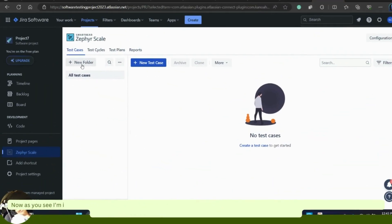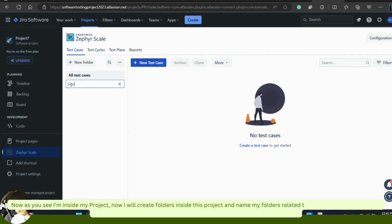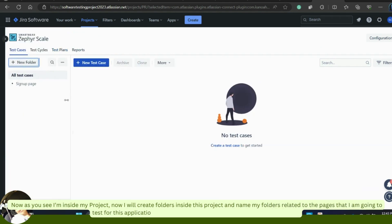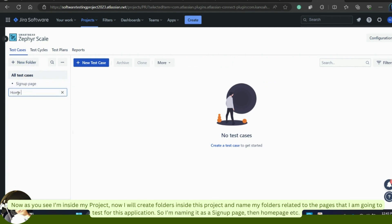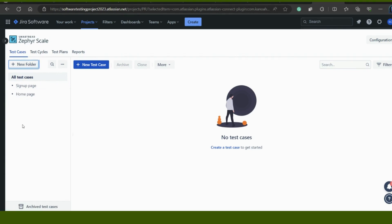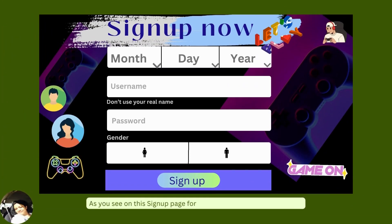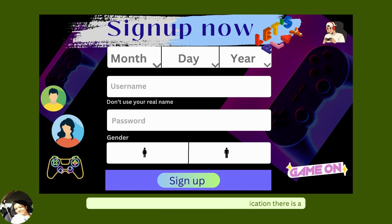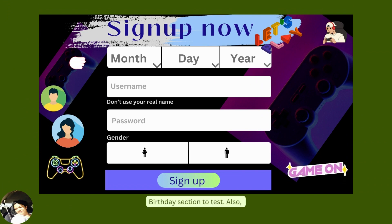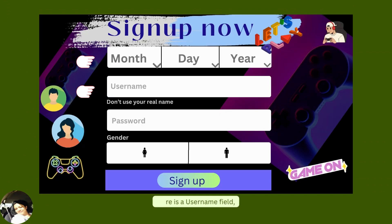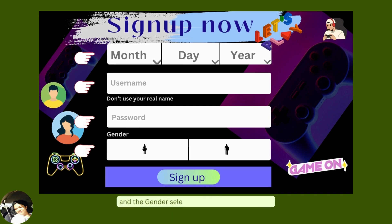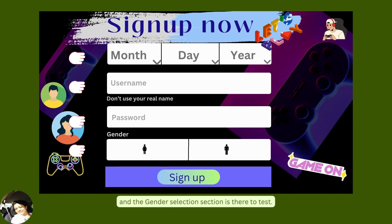Now I am inside my project and I will create folders inside this project, naming them related to the pages I am going to test. So I am naming folders as Sign Up Page, Home Page, etc. As you see on this sign-up page for the gaming application, there is a birthday section, a username field, a password field, and a gender selection section to test.